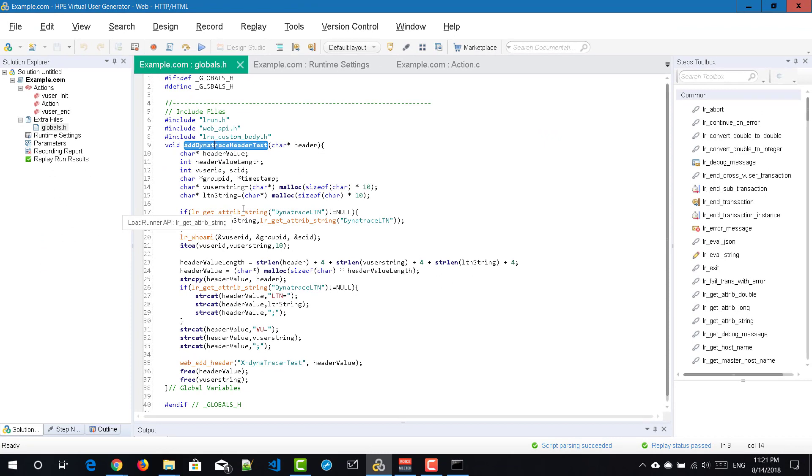One is the TSN. TSN stands for test step name and LSN for load script name and LTN for load test name and VU stands for virtual user and PC stands for page context and SI stands for source ID.